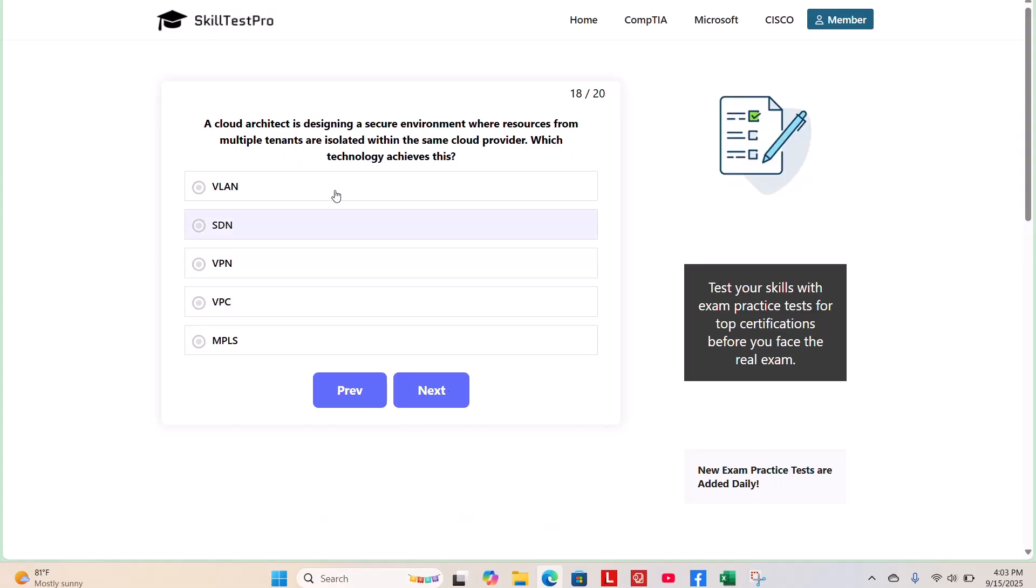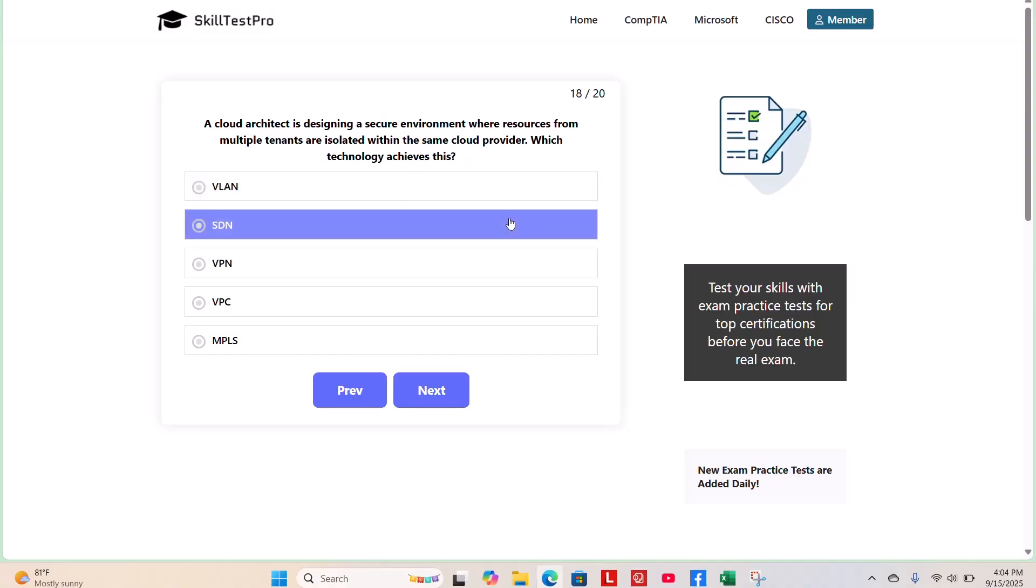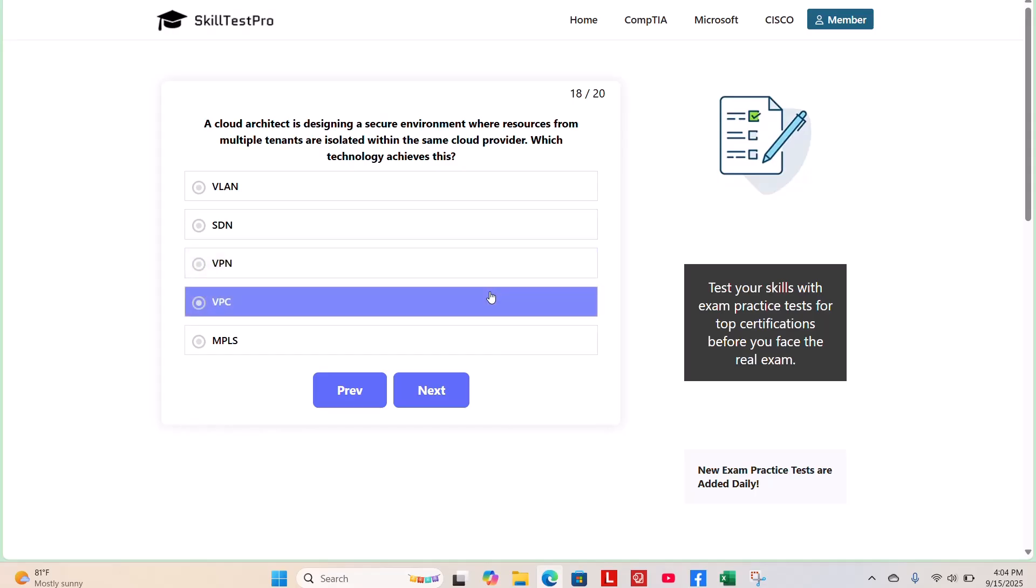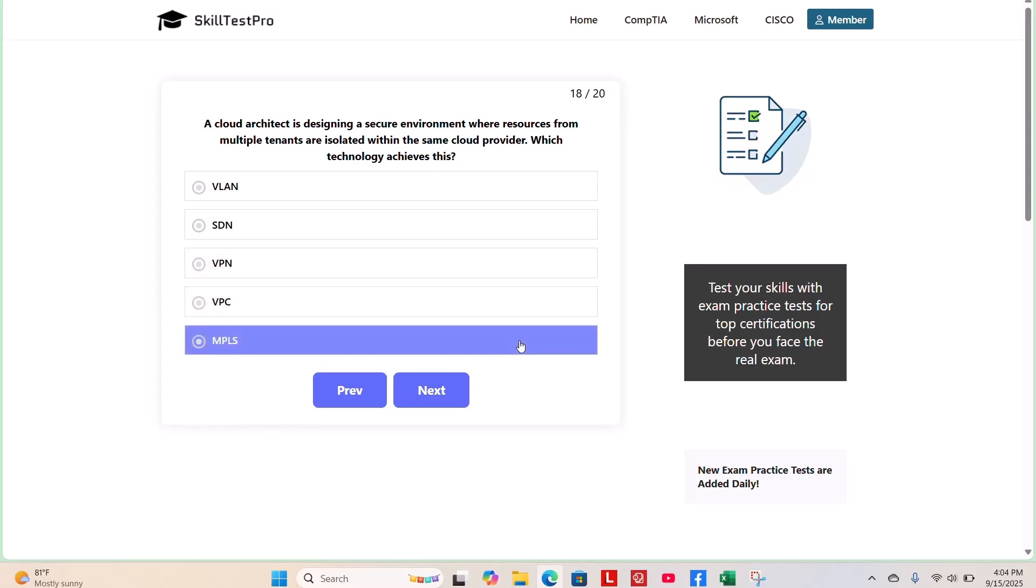Question 18. A cloud architect is designing a secure environment where resources from multiple tenants are isolated within the same cloud provider. Which technology achieves this? VLAN, SDN, VPN, VPC, or MPLS? Take a few moments to answer this yourself.